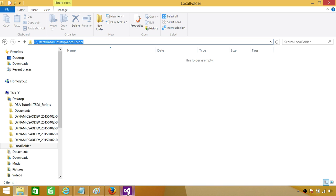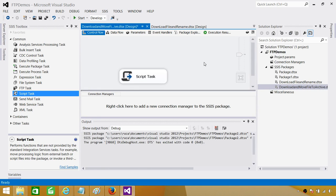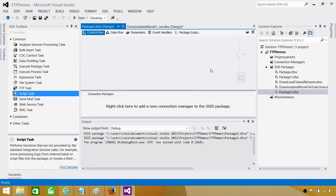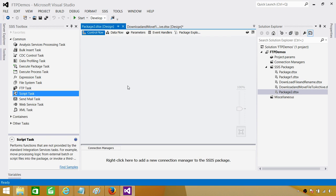Go to SSDT or BIDS and create a new SSIS package. Once you are in the project, click on SSIS Packages and then go to New SSIS Package. We will be using variables here. I don't want to hard-code anything because on different environments such as UAT, QA, and Prod we will be changing the folder paths and maybe also the FTP paths. So I am going to create some variables and then use those variables.